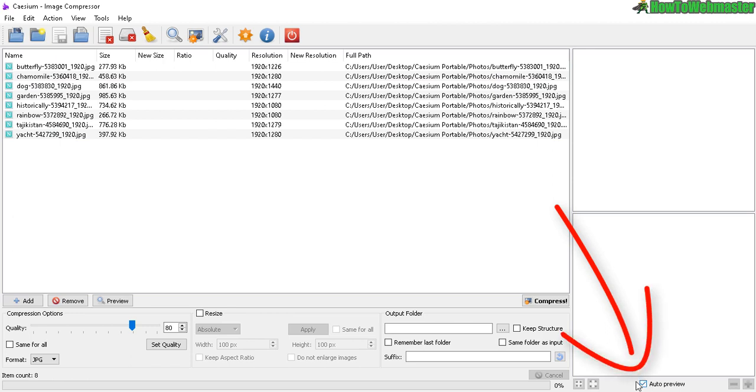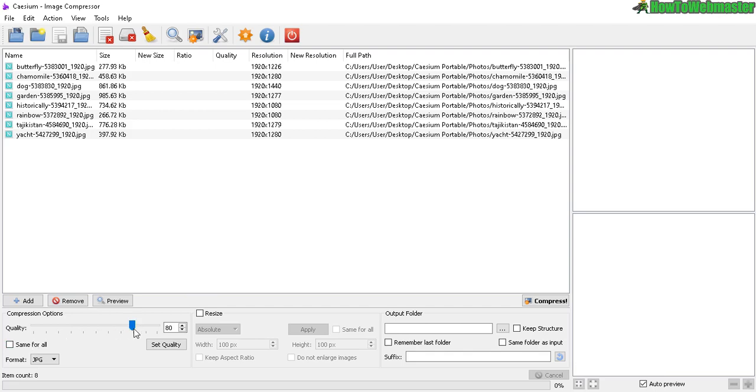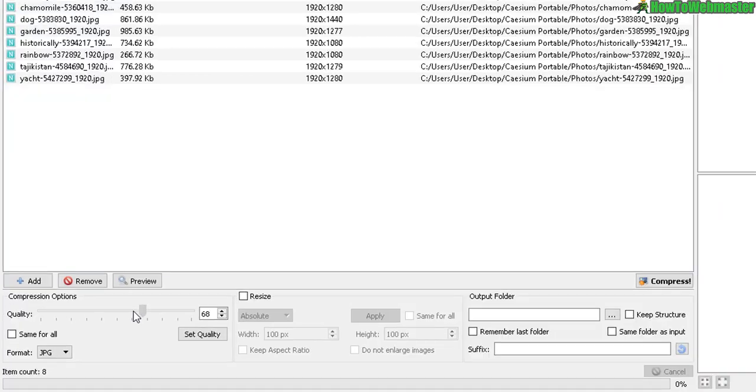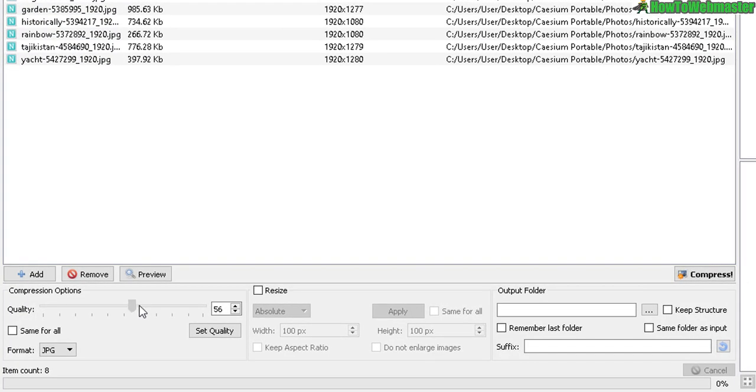Now let's click on Auto Preview and then here you can select the compression option, the quality. Let's leave it at 80 for now and then see what happens. Click on 'Same for all' - that means you want to do it for every photo on your list.